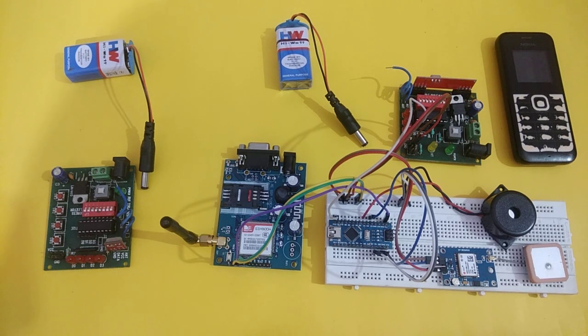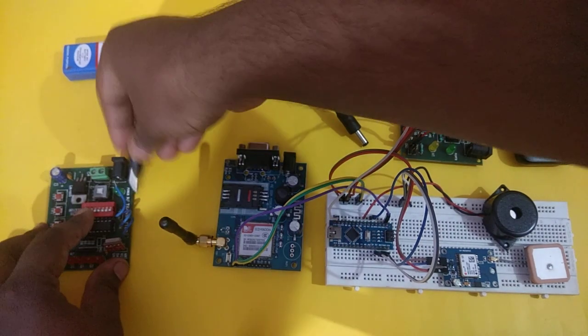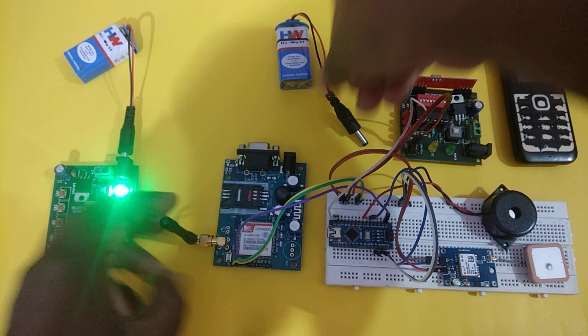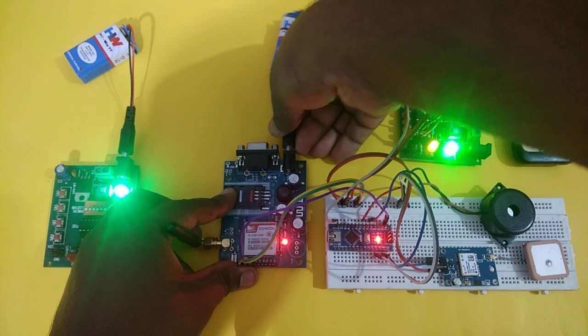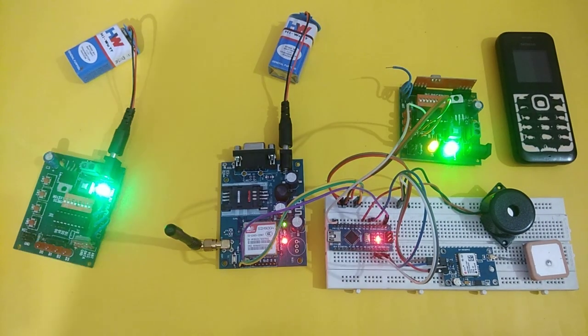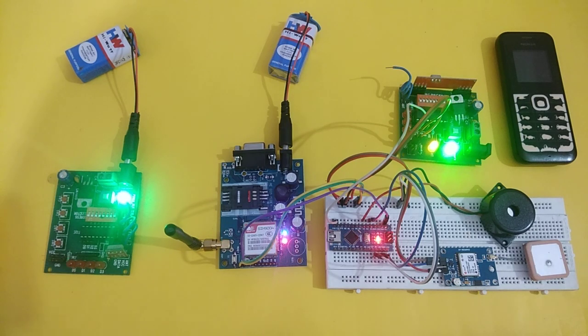Let us see the demonstration of this project. First of all, we should connect both parts to their respective batteries. You can see the power LED is turned on.